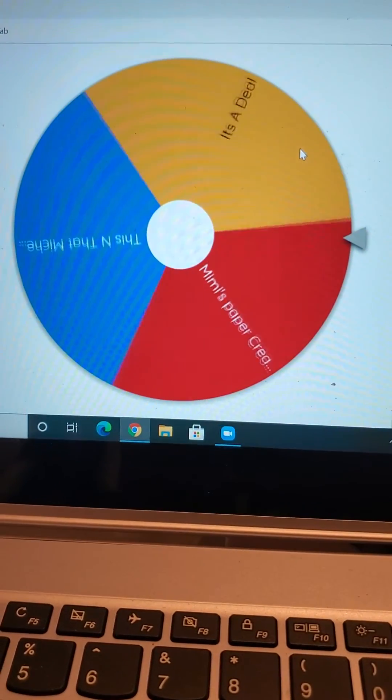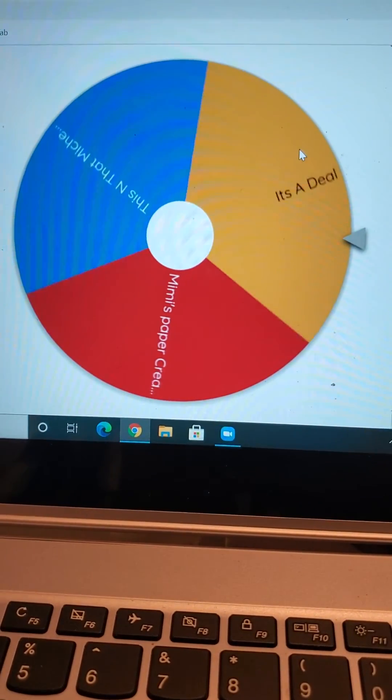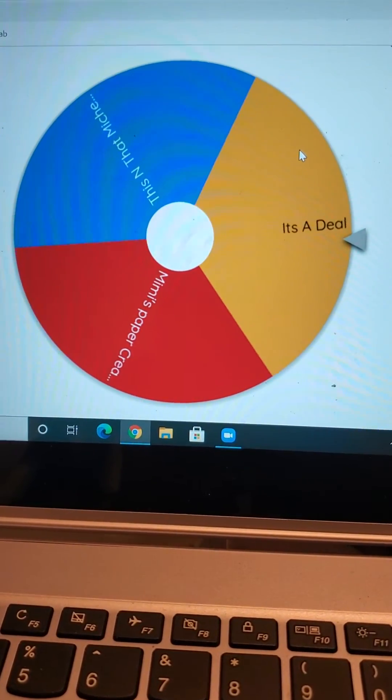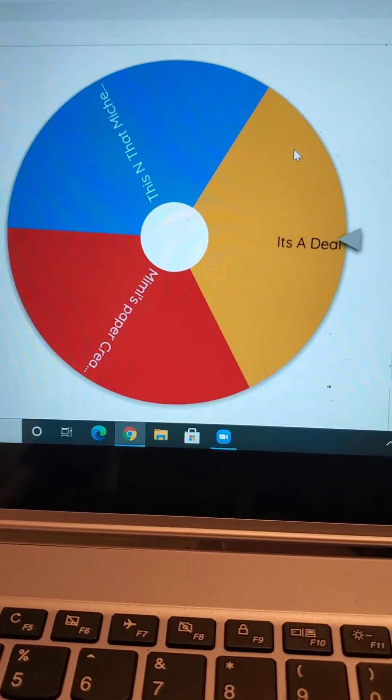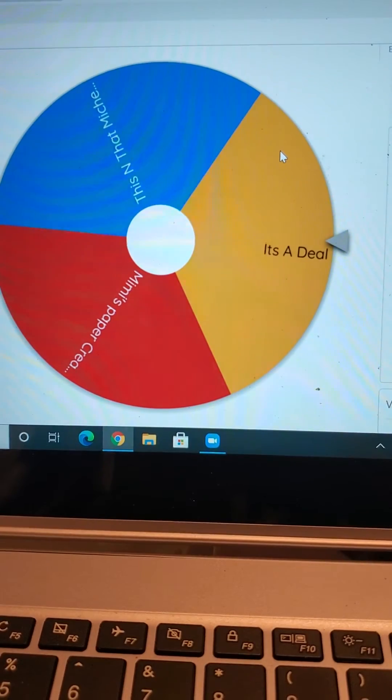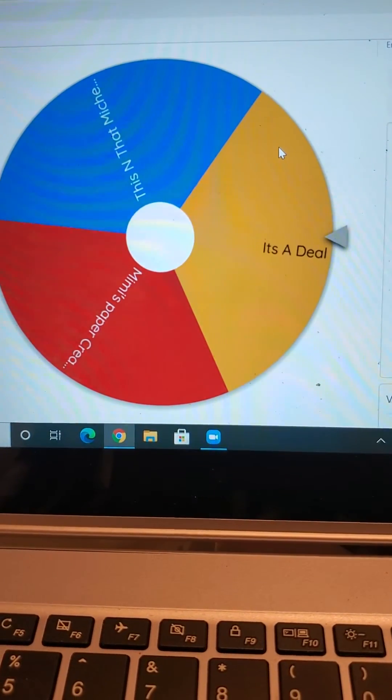There it is. And the three that entered are It's a Deal, this and that Michelle, and Mimi's Paper Creations.